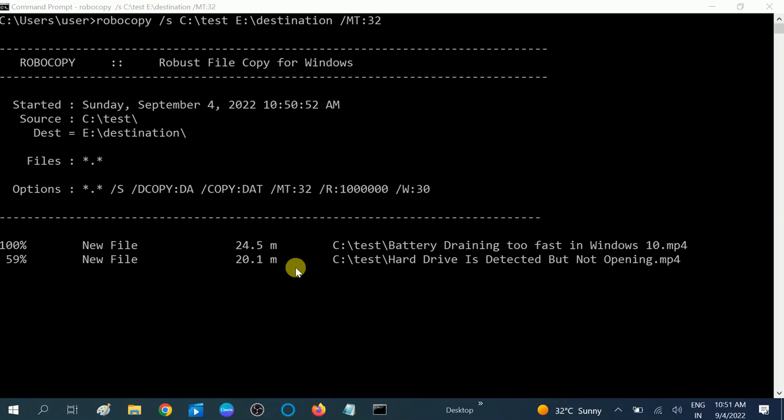This is the pro method and for the pro user who like command prompt to do all the transfer and receive the files and folders.